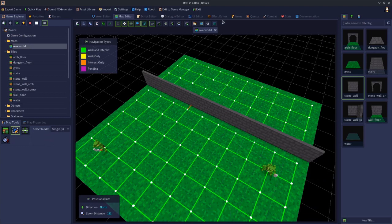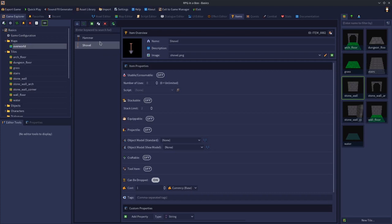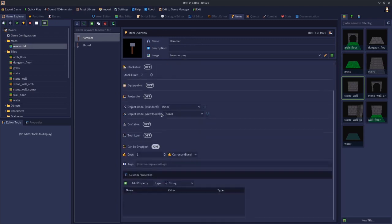You need to go to the item editor and set up your item that's going to be a tool. For the purposes of showing this off, I'm going to create two tools. I've got one that's a hammer. I've created the item, given it a name, created an image for it. Now I'm going to click this option here where it says tool item. We're going to turn this on.